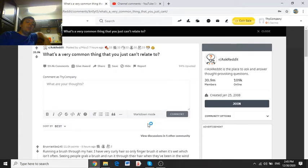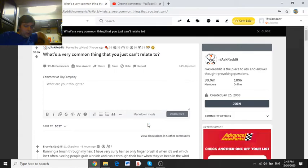Brionia says, running a brush through my hair. I have very curly hair, so only finger brush it when it's wet, which isn't often. Seeing people grab a brush and run it through their hair when they've been in the wind, or just to freshen up, is something they would wish.